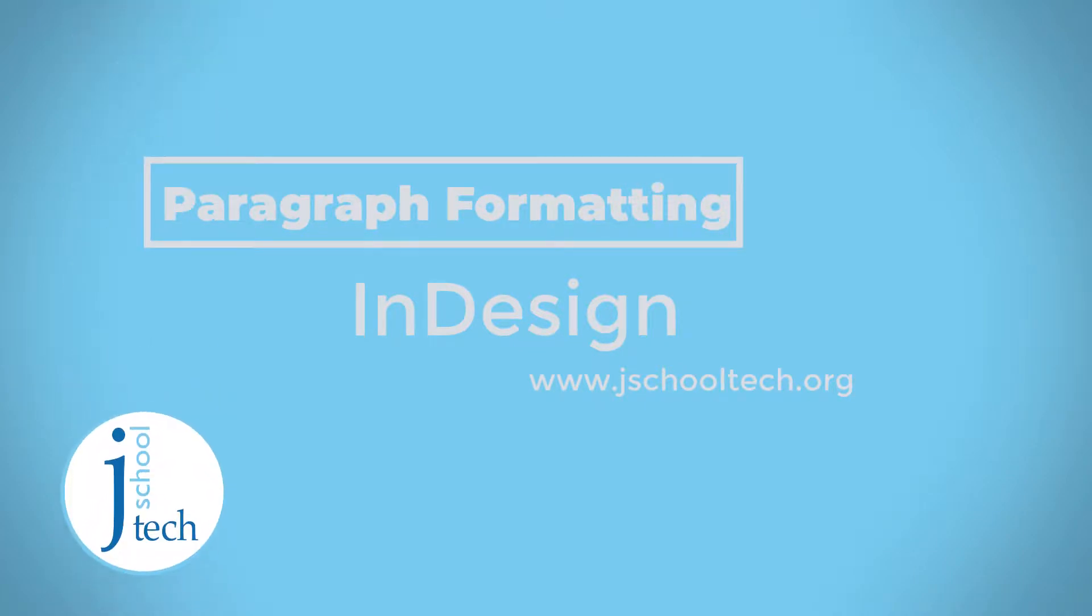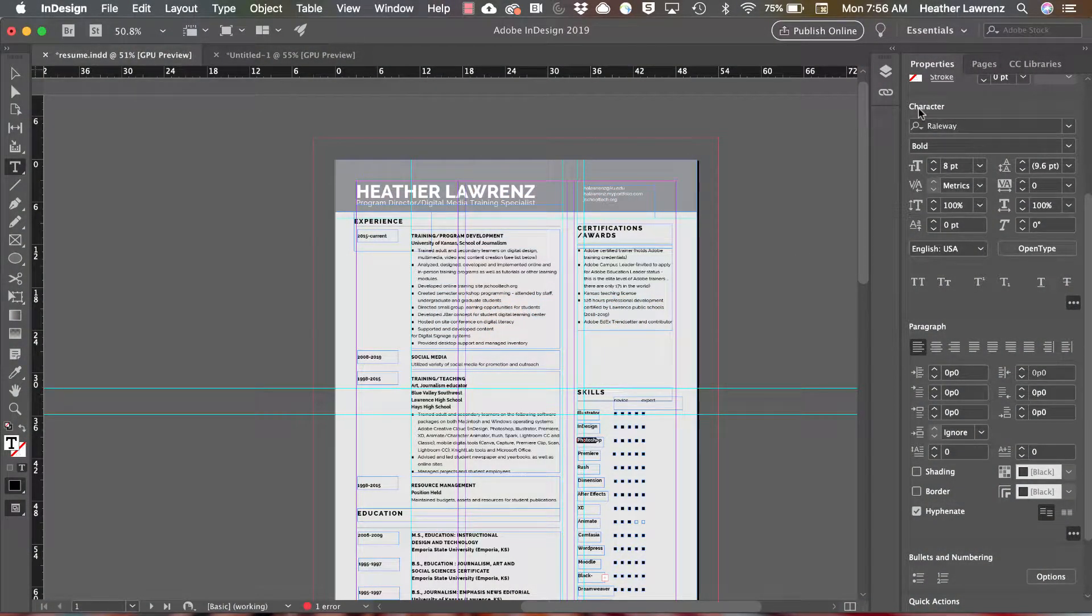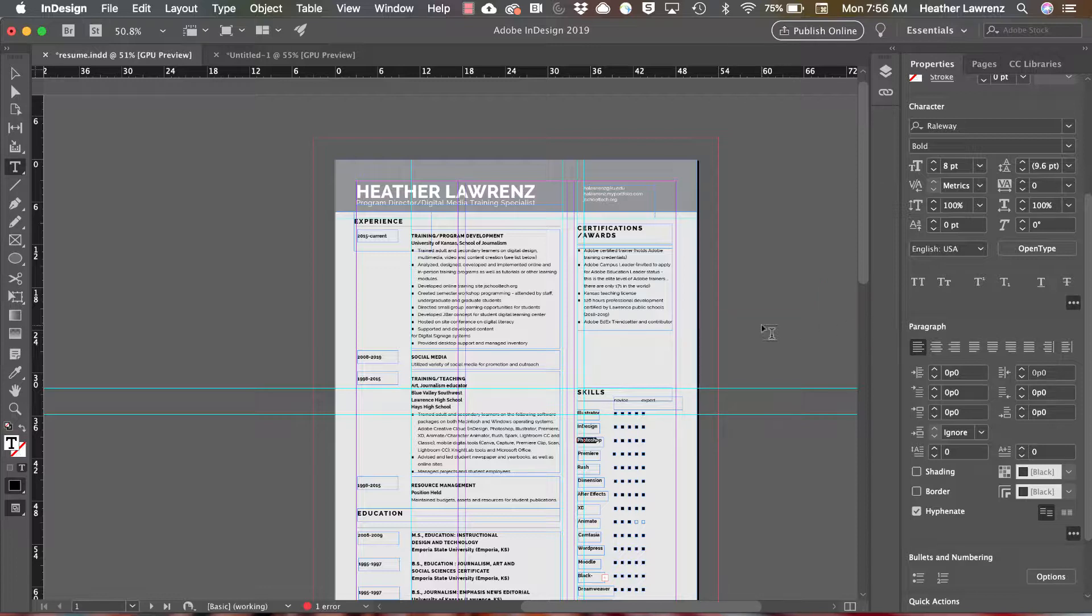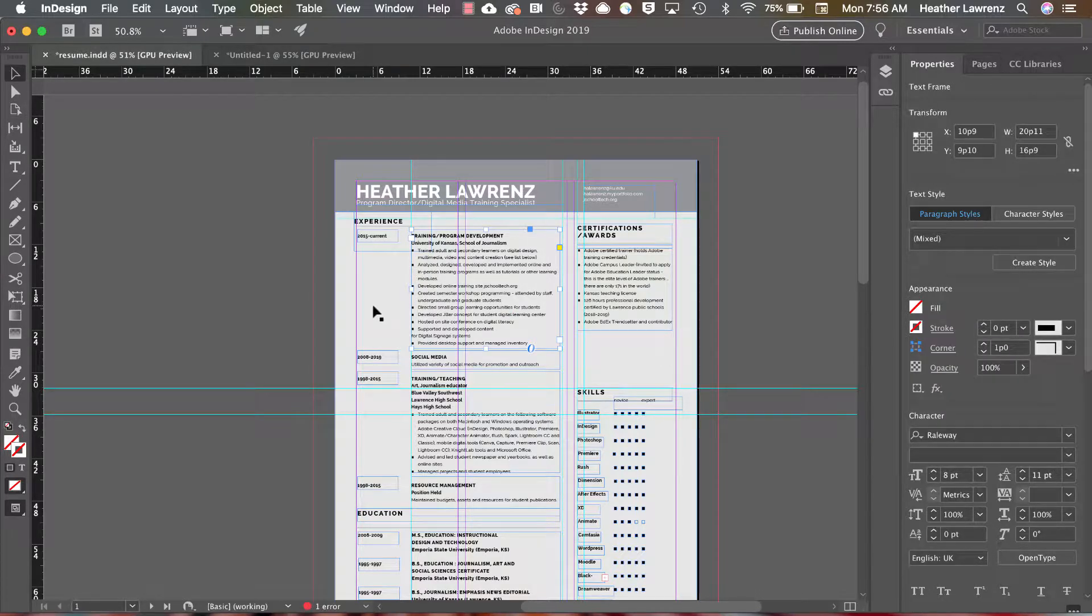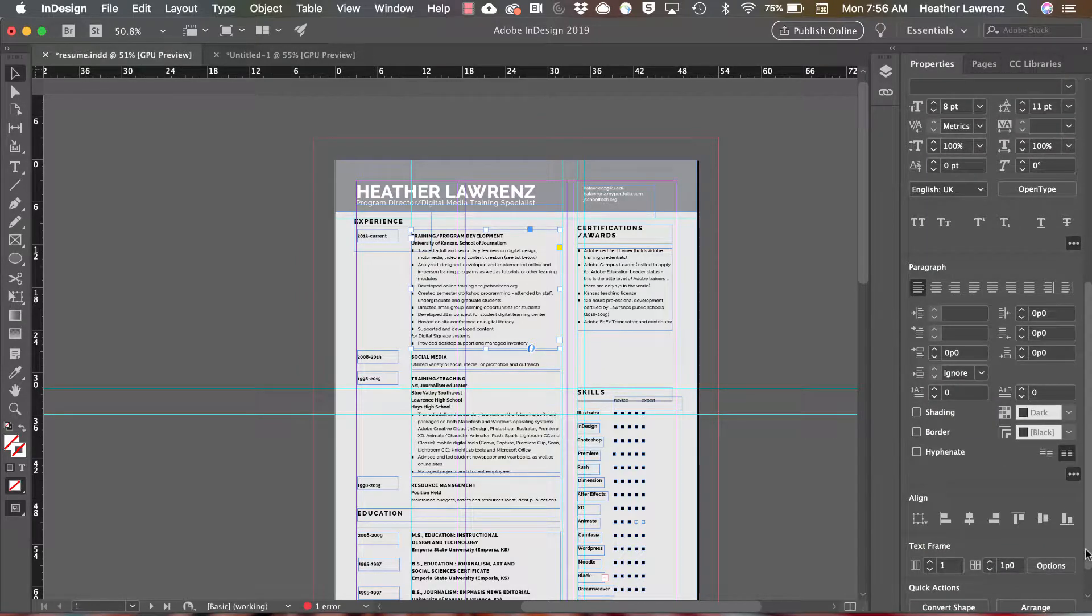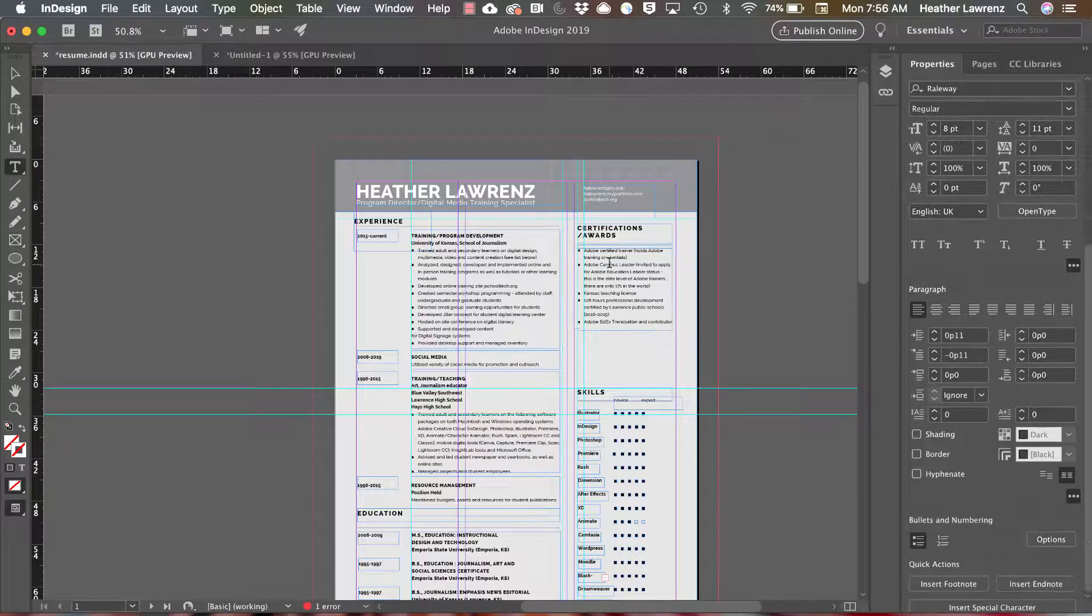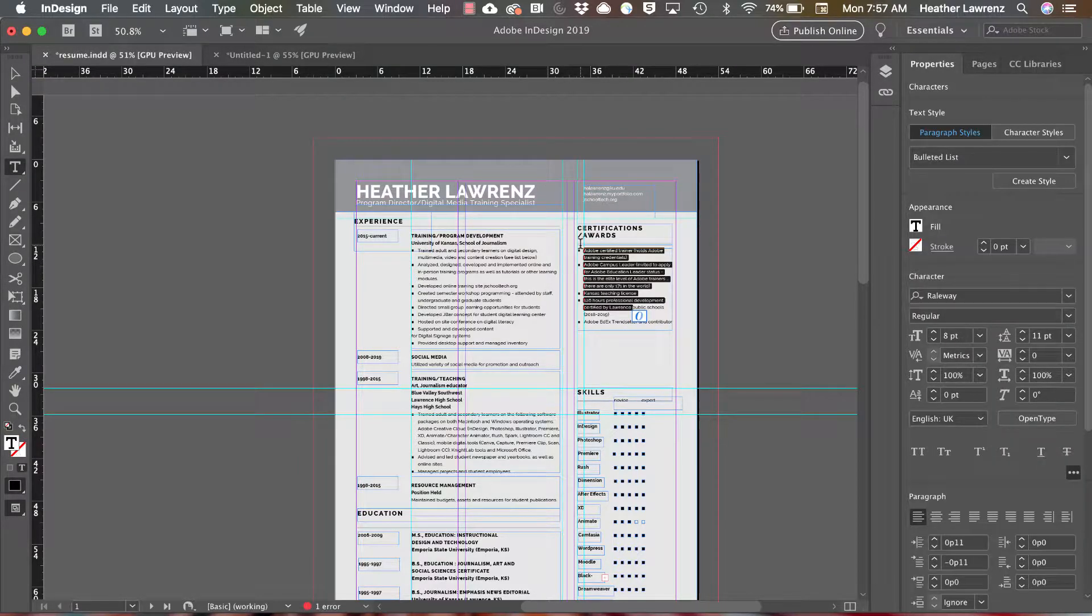Since we've covered the character formatting, we are now going to look at paragraph formatting located on the properties panel. Note you can work with two types of content within the paragraph formatting. If you select the text box with your selection tool, you can format that as an object. If you select with the type tool, you are formatting paragraphs of text.